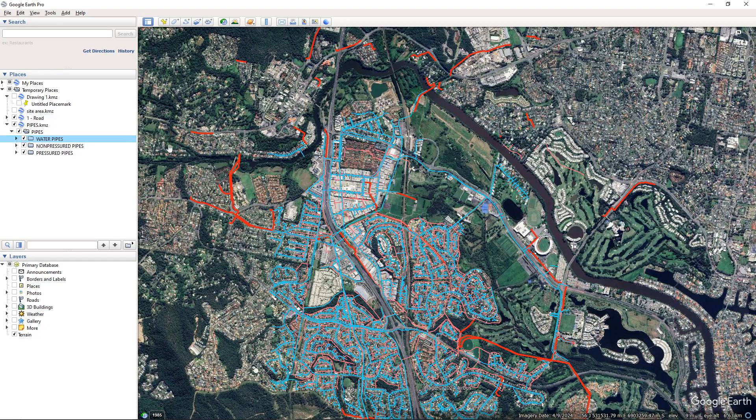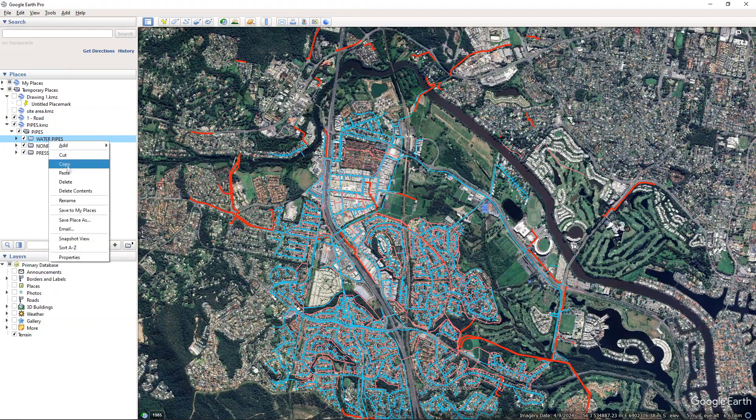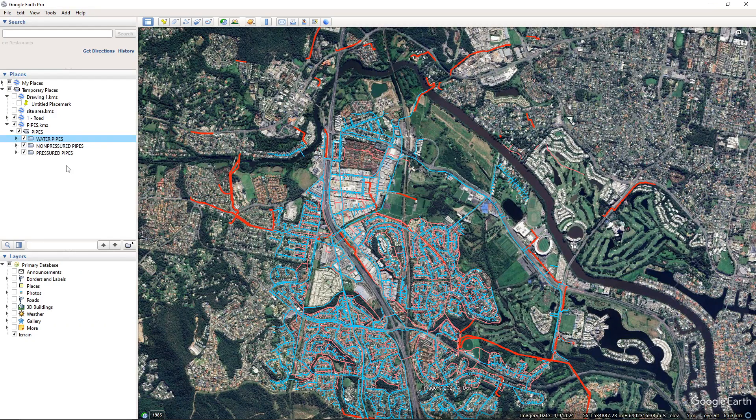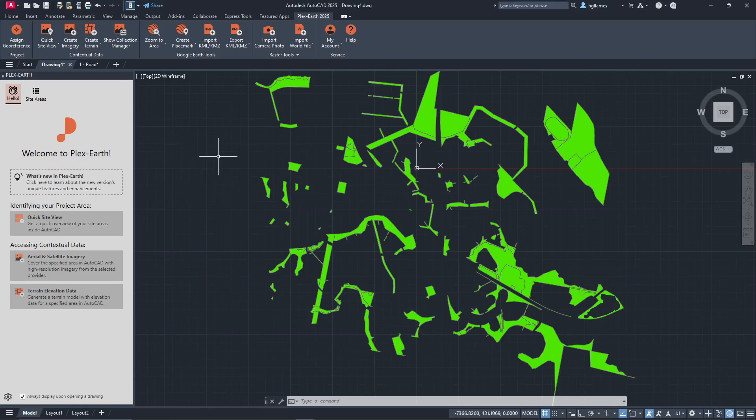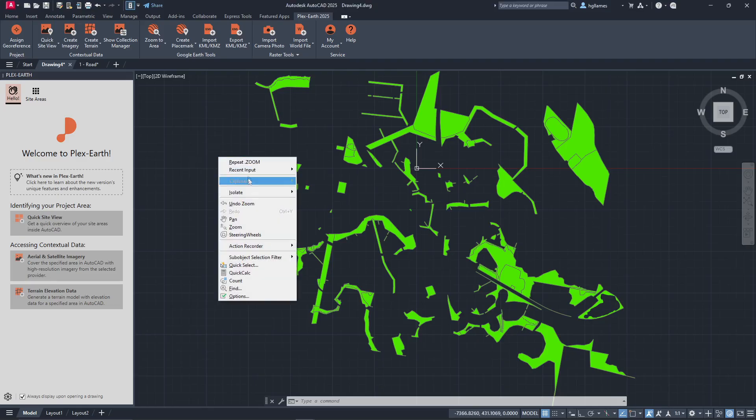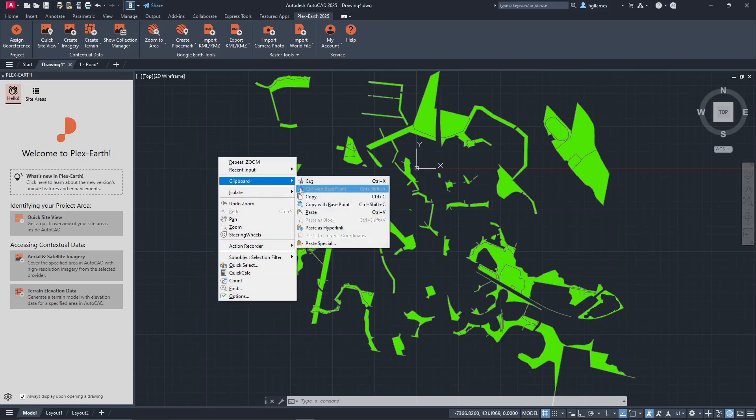Alternatively, if you have layers from Google Earth that you wish to import, you can simply copy and paste them into your drawing.